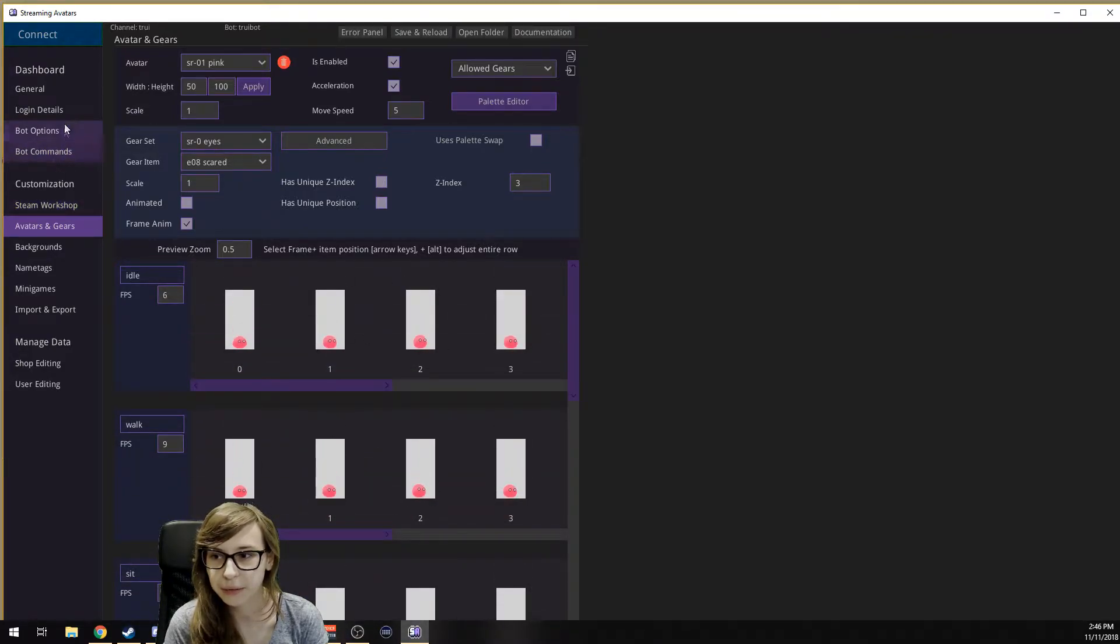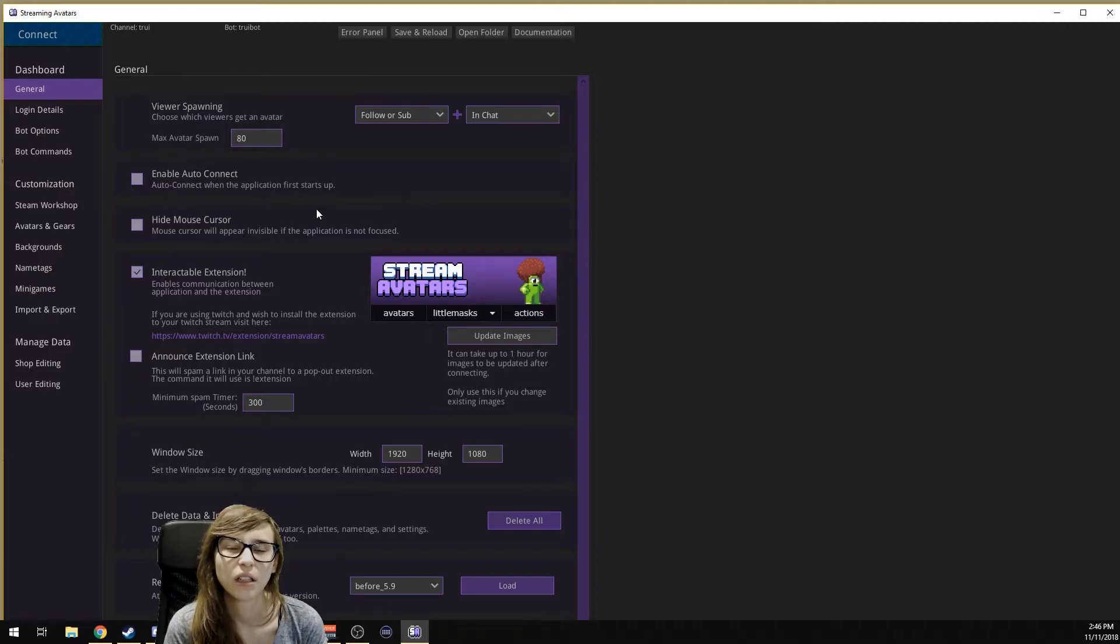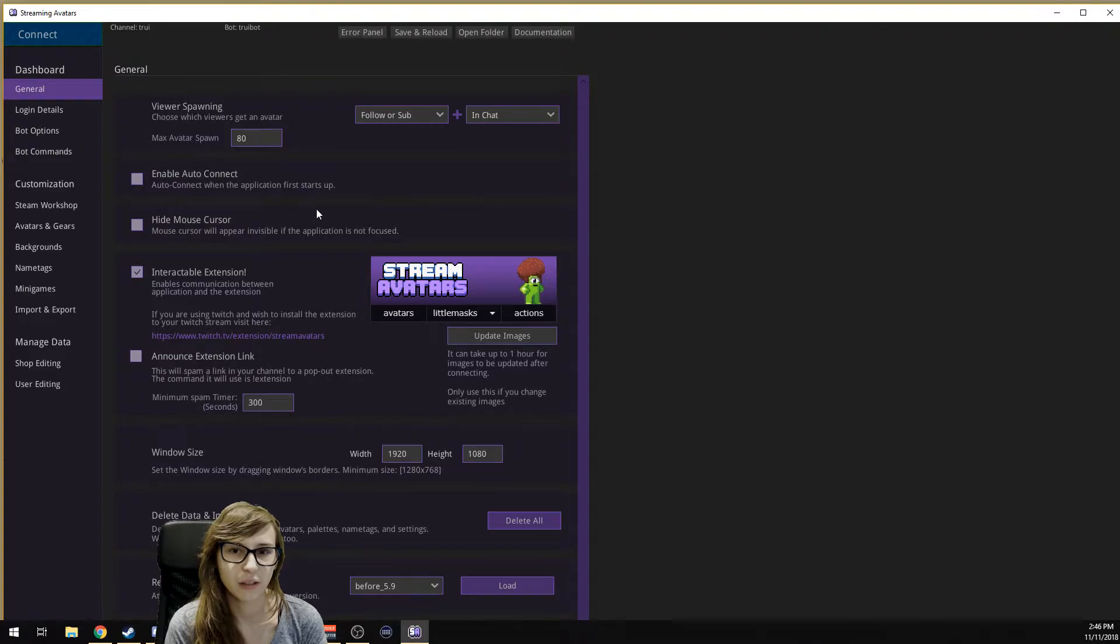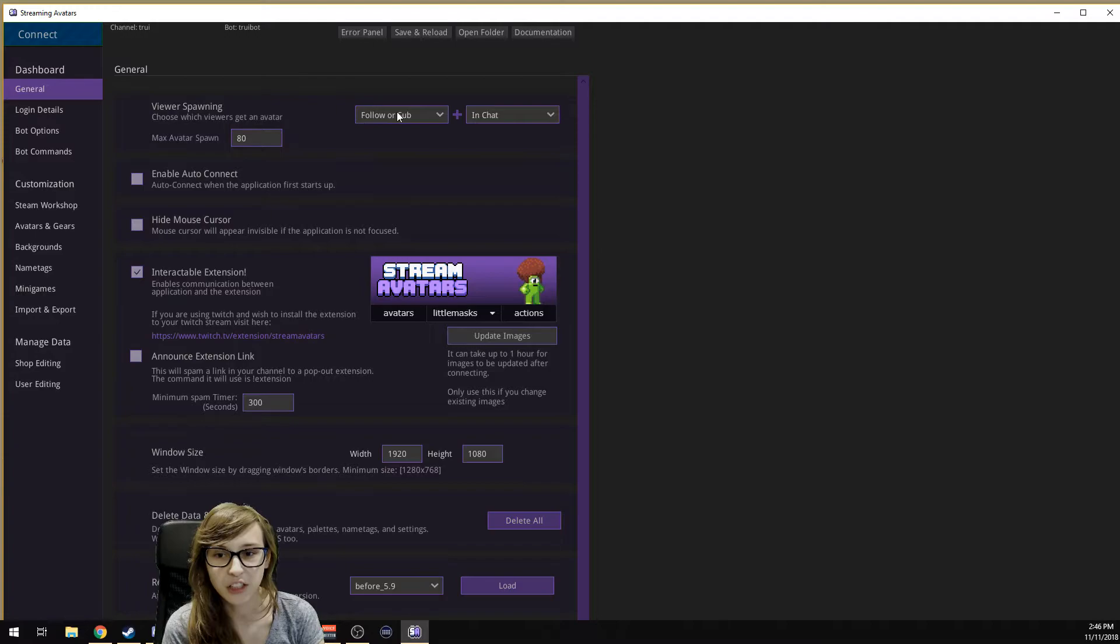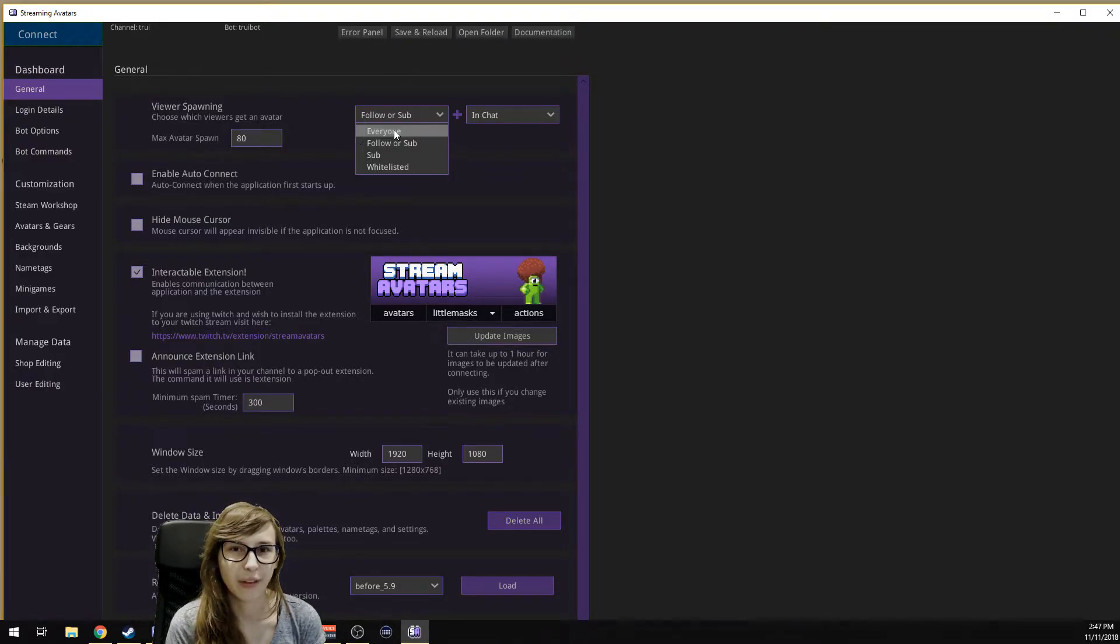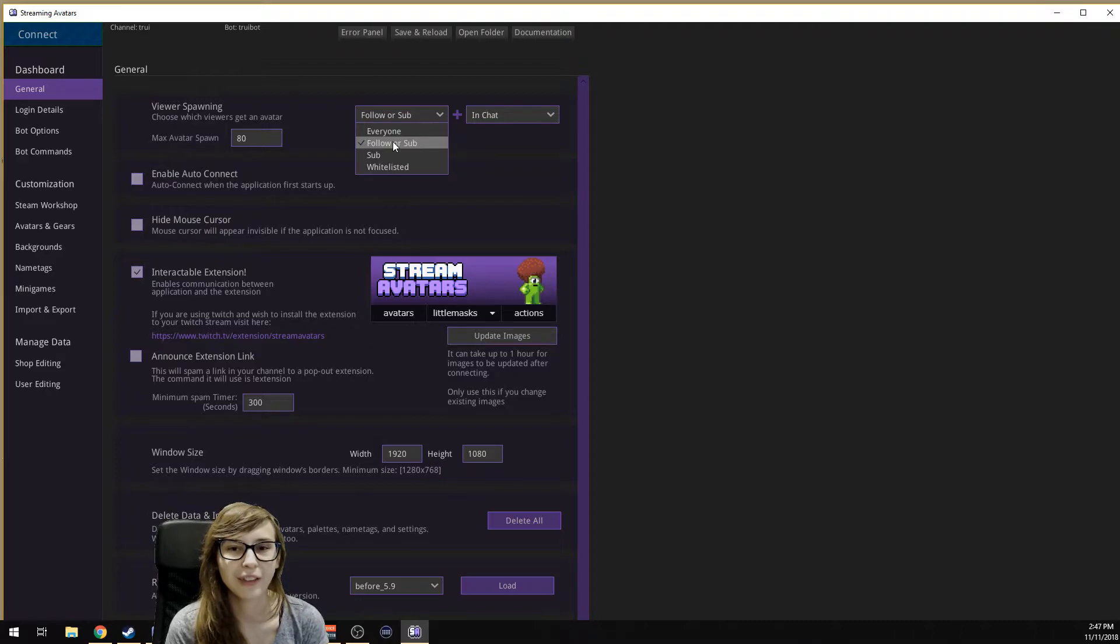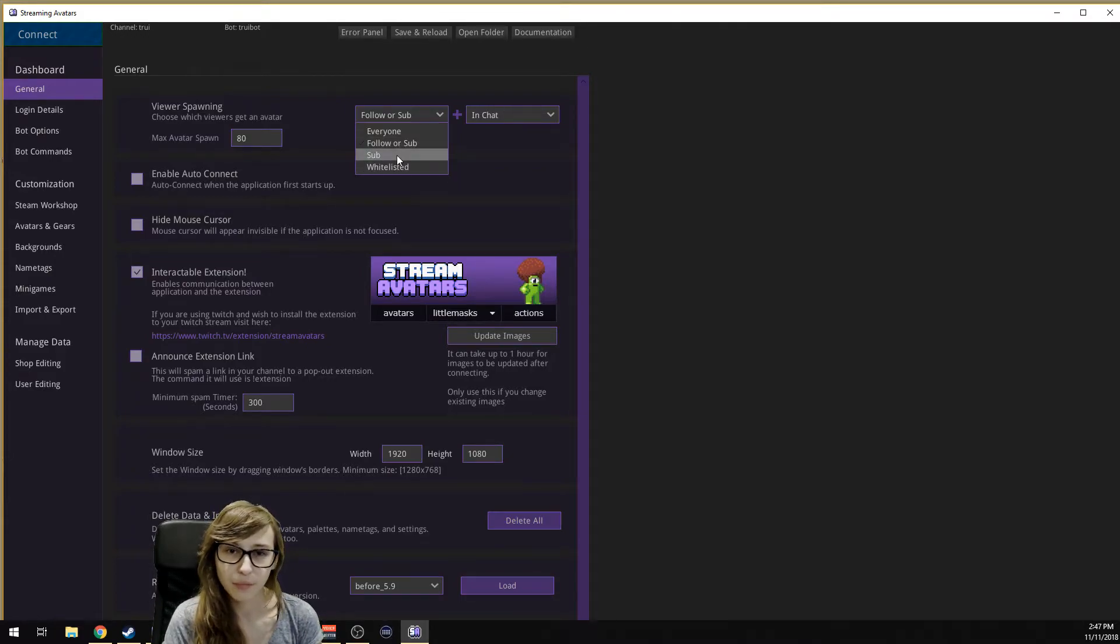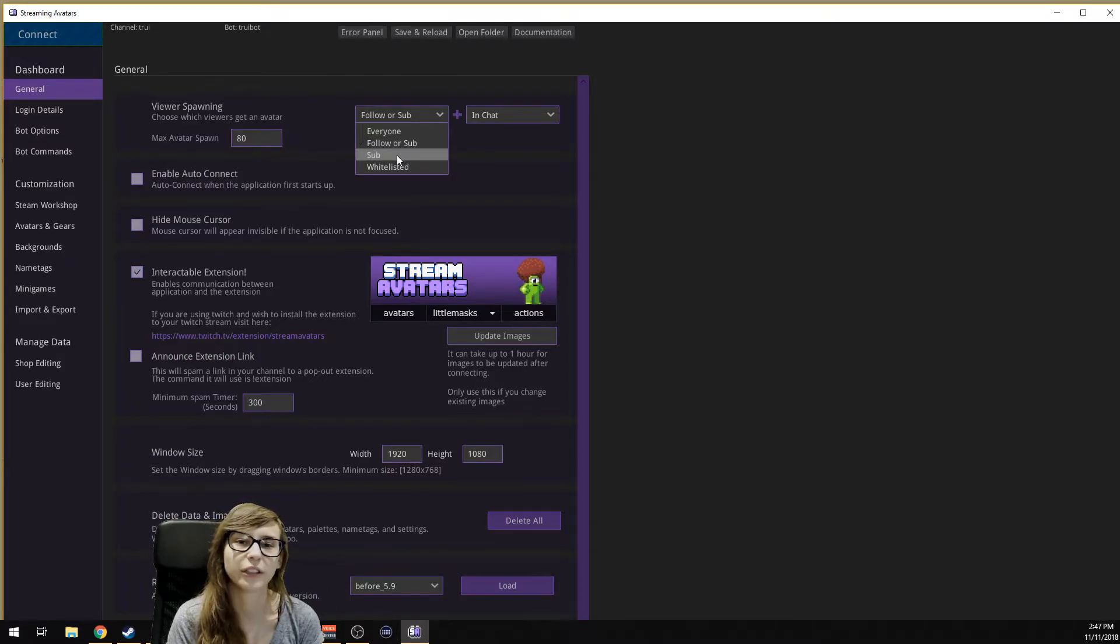What we do now is go to General because we want to set when people get an avatar. Right now for me, I have it on followers or subs that are active in the chat. They don't have to chat but they have to be in chat. This is where you can change it. You can set it to everybody. Everybody who's in chat gets an avatar. If you have three viewers, that might be something for you. If you have above 10, I would recommend not doing this. You probably want it on follower or sub, which means everybody who's following or subbing gets an avatar if they're in chat.